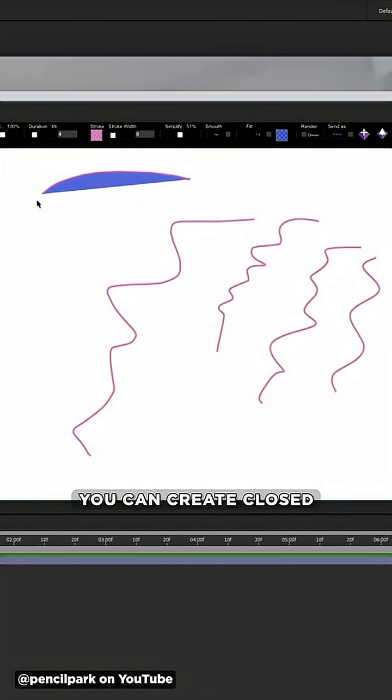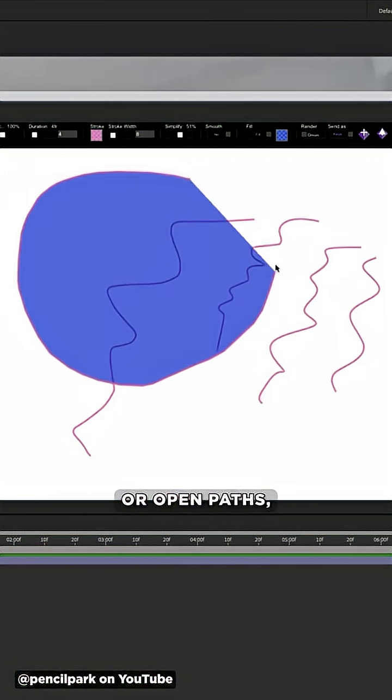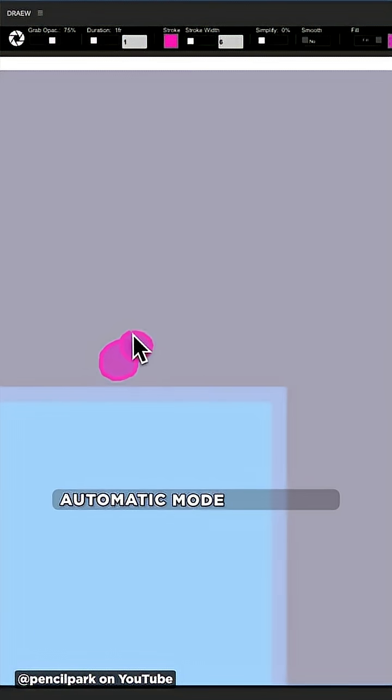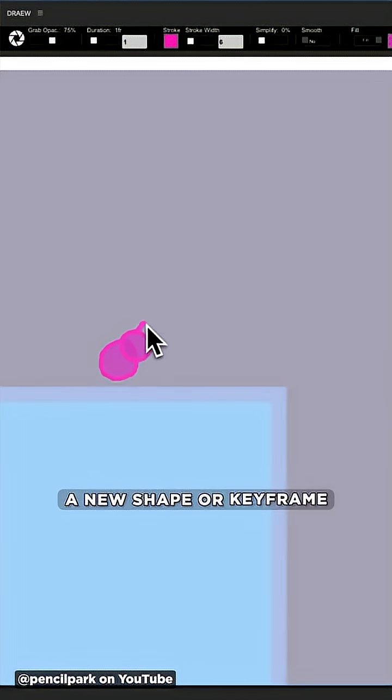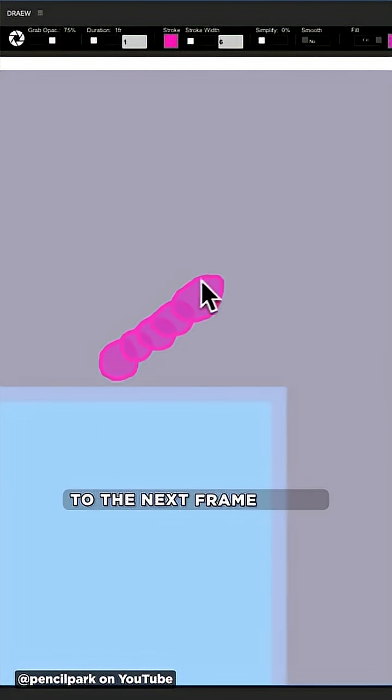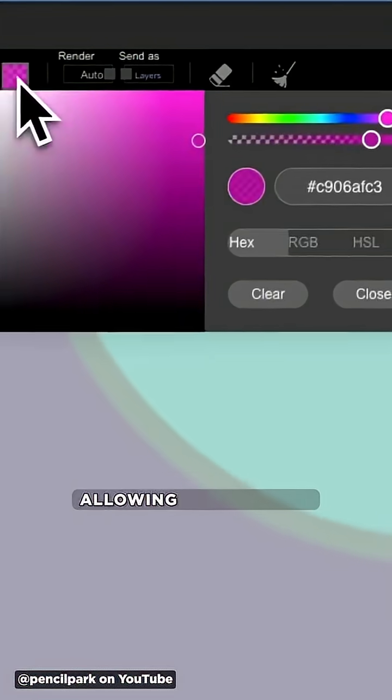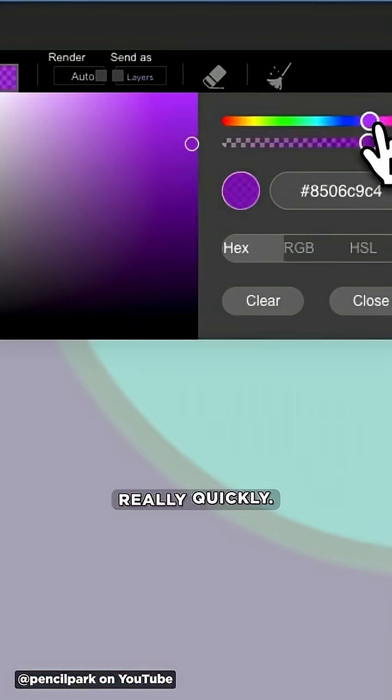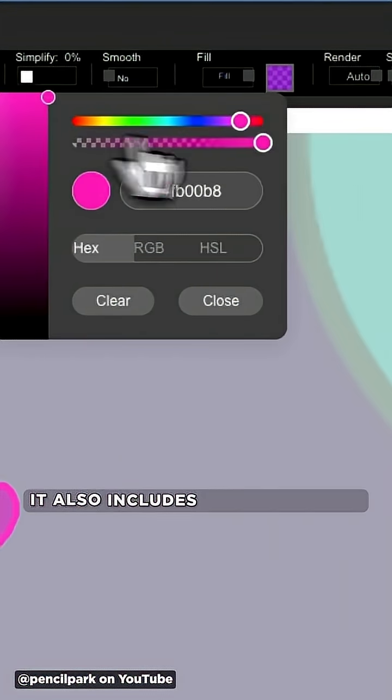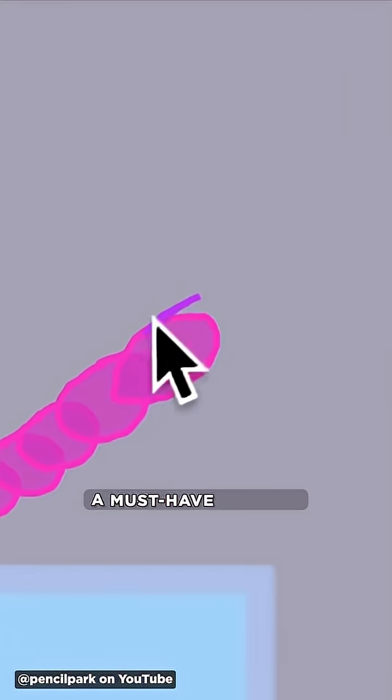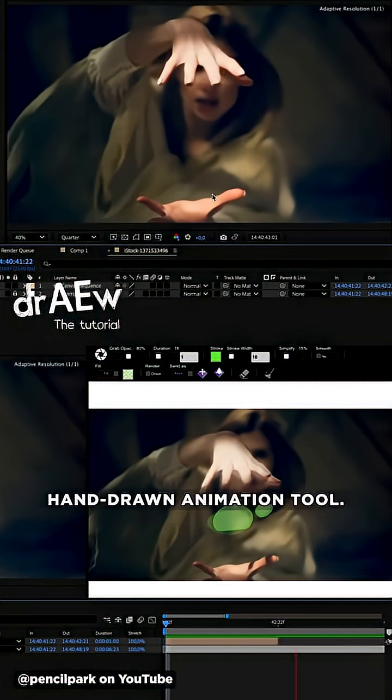You can create closed or open paths and there's an automatic mode that adds a new shape or keyframe to the next frame every time you draw, allowing you to work really quickly. It also includes onion skinning, a must-have for any hand-drawn animation tool.